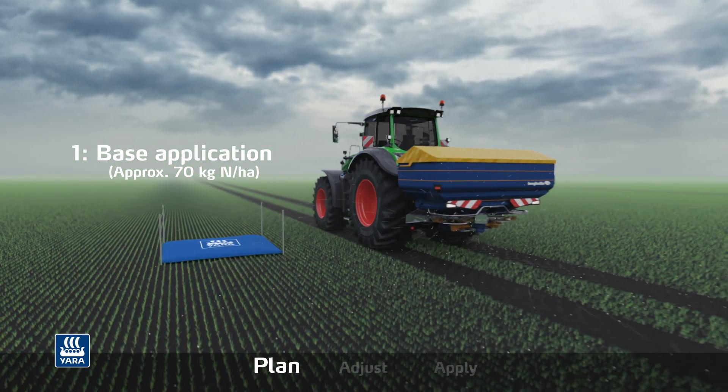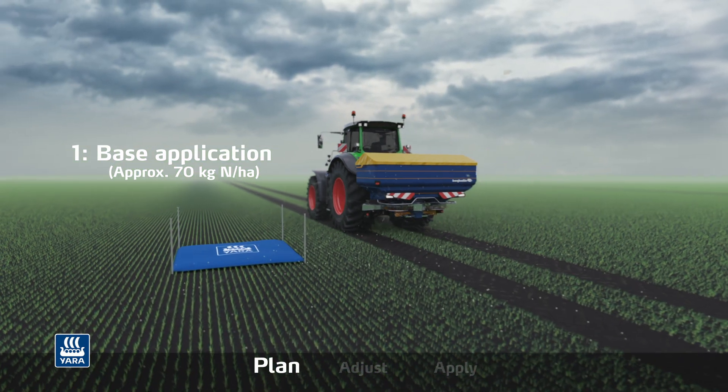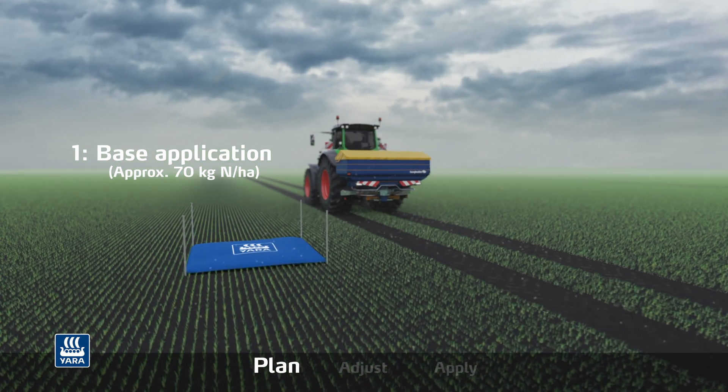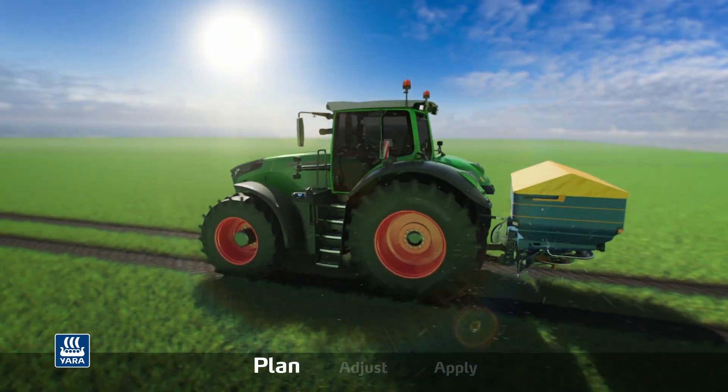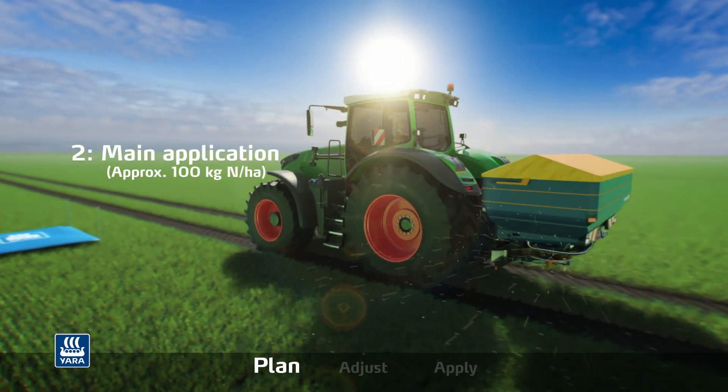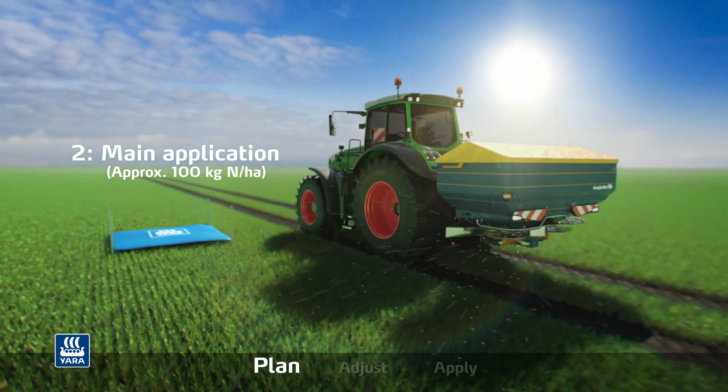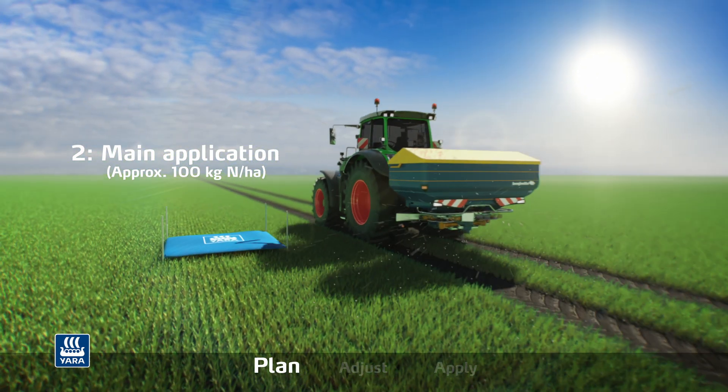For the second main application, 100 kilograms of nitrogen per hectare is spread evenly in the form of mineral fertilizer or manure.